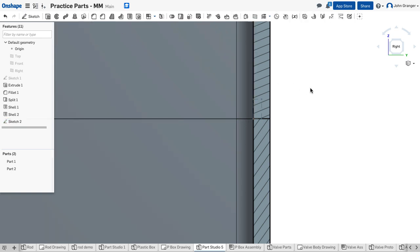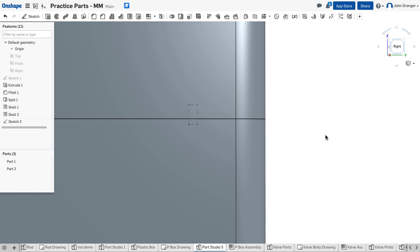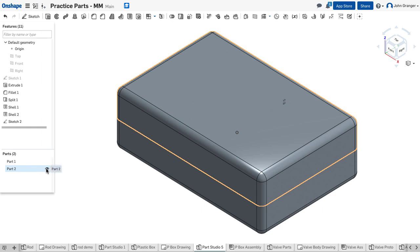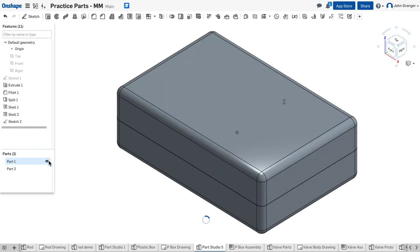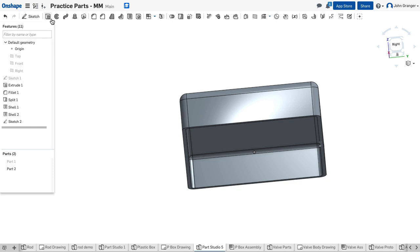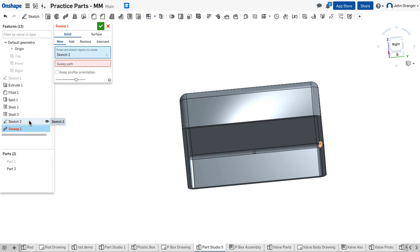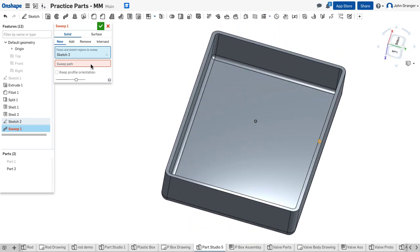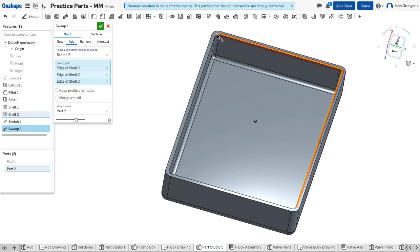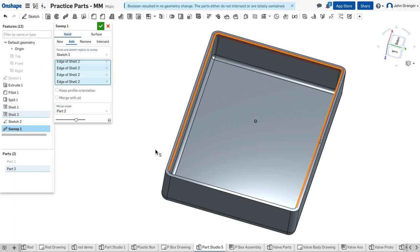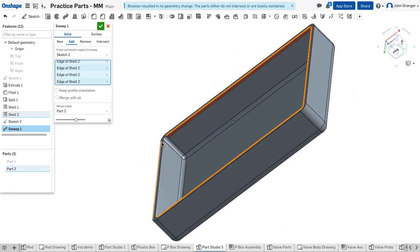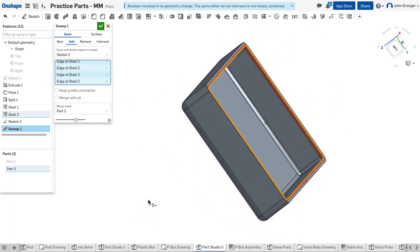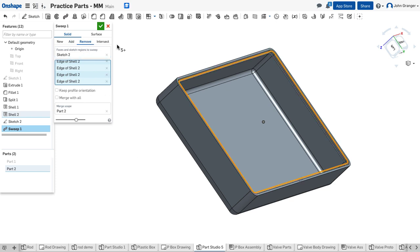I'm going to accept this sketch. I'm going to turn section view off and go to isometric. This is going to be used on the top, so I'm going to start a sweep. For my region, I want sketch two. Now it wants to know what's going to be the sweep path. I'm going to use the edge of the box as the sweep path. I'll hold down the shift key to remove an unwanted selection, and now we've gone all the way around.